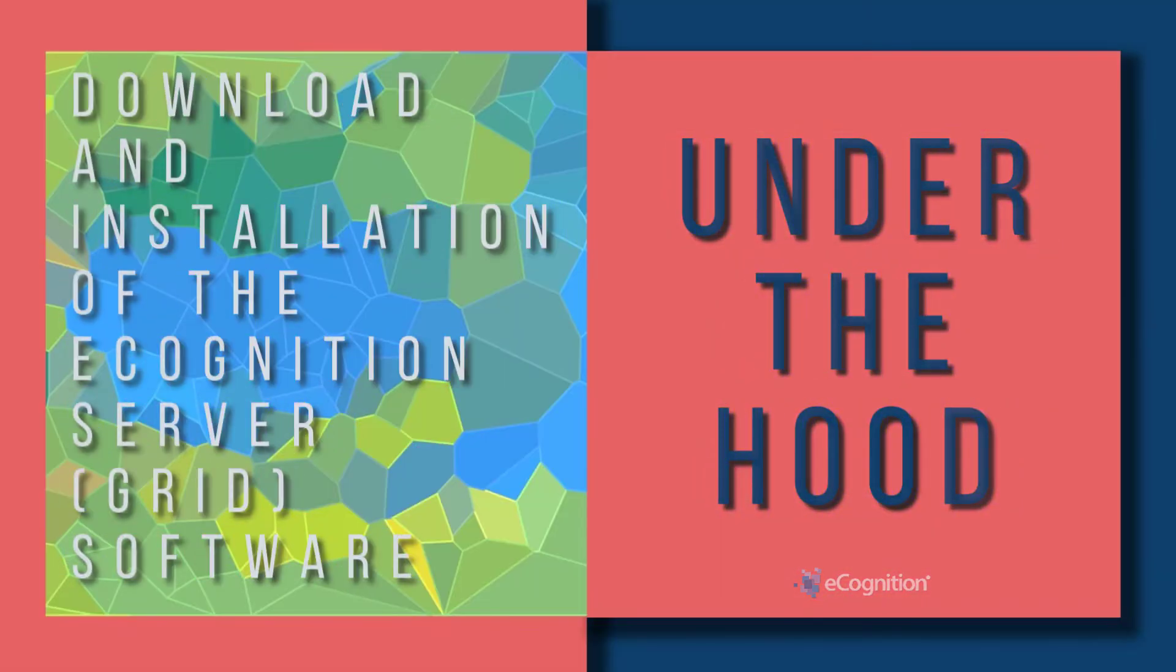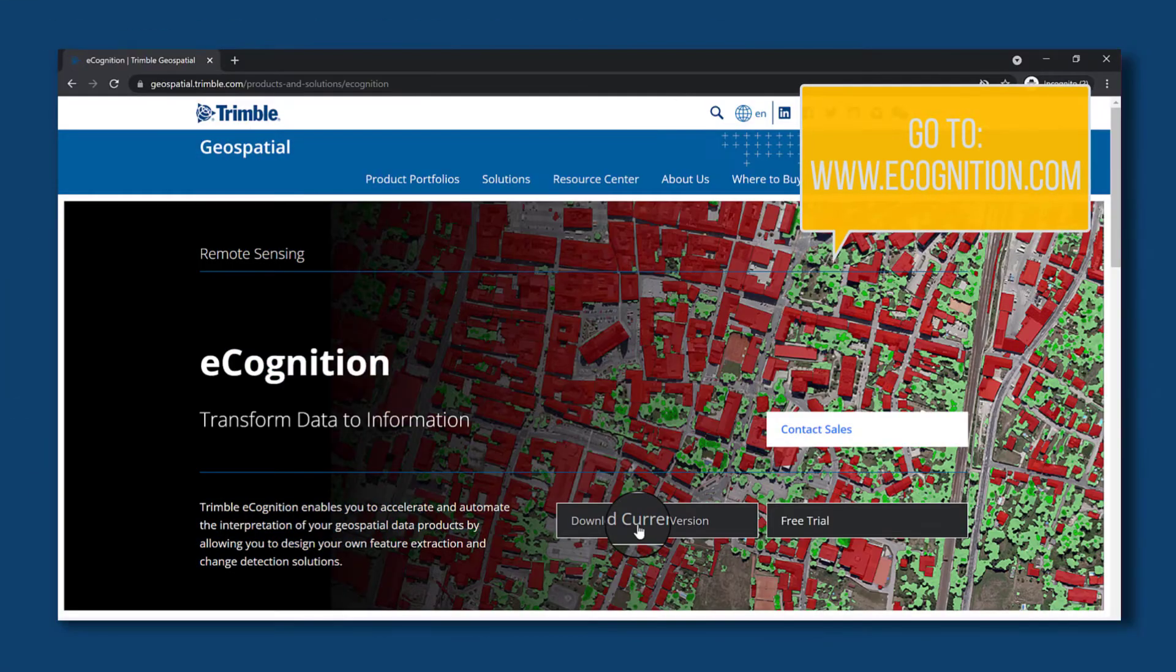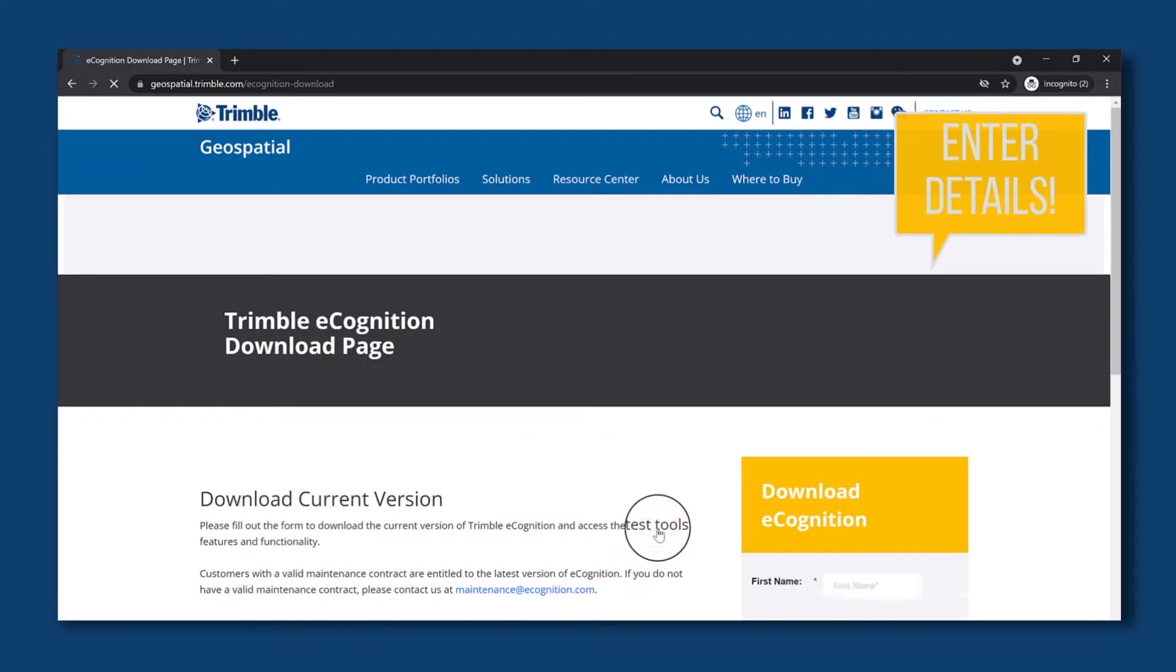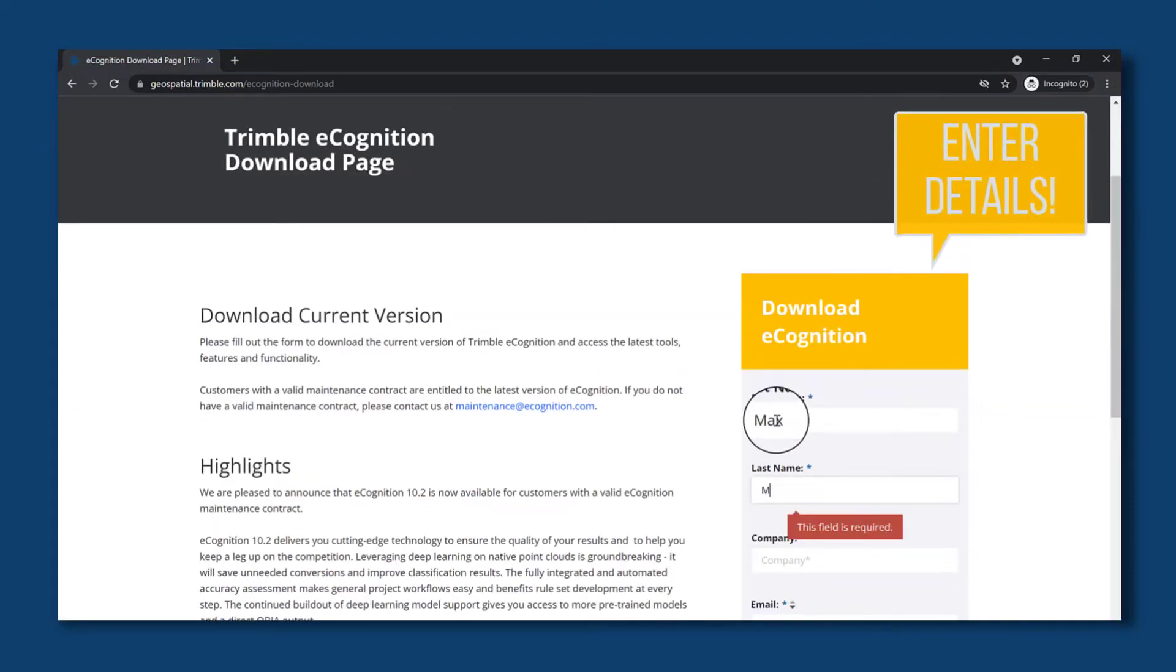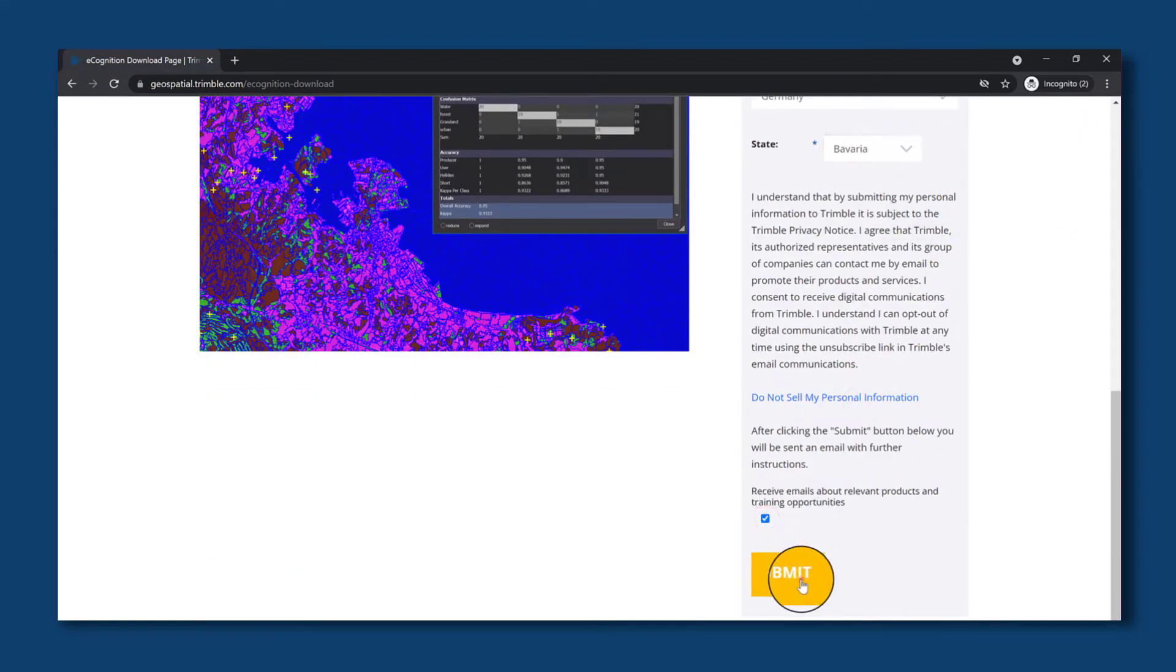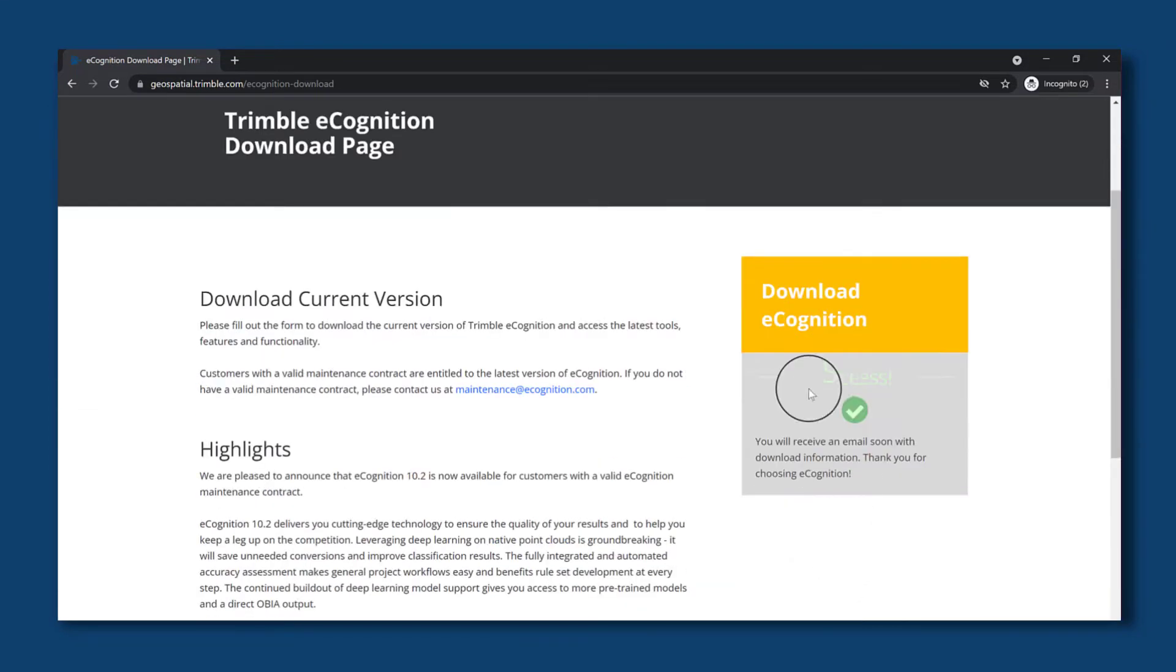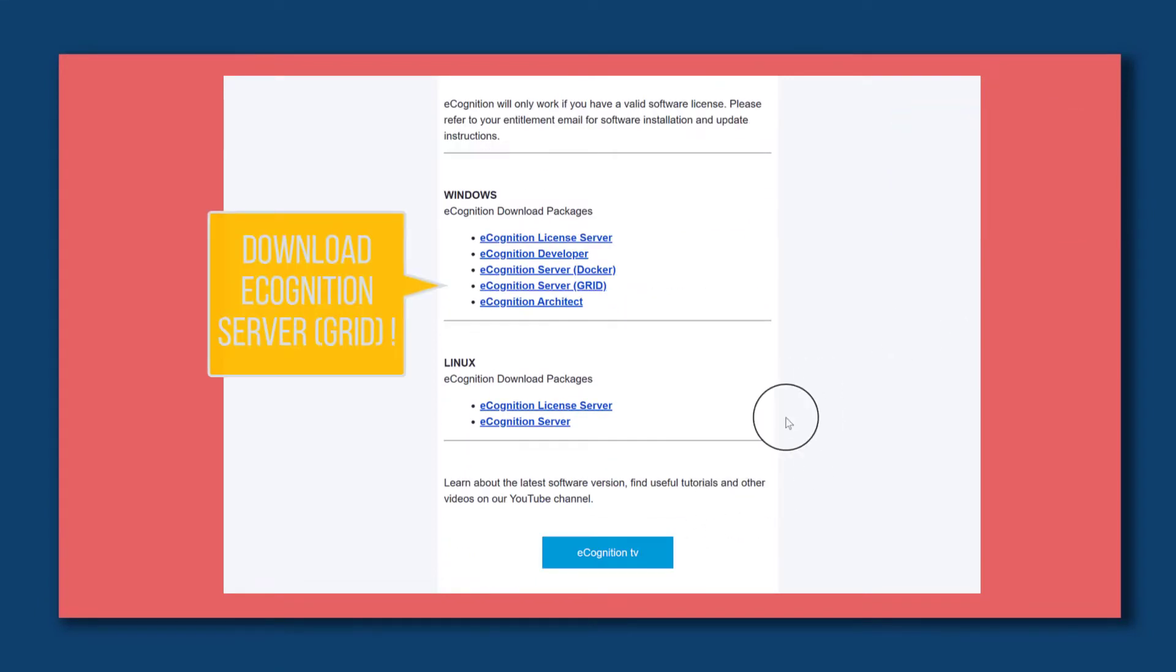How to download and install the eCognition grid software. First of all, go to eCognition.com and click the download current version button. Then fill out the form on the right and enter your details. Click submit and you will receive an email with the download information. Check your inbox and then download the eCognition server grid.